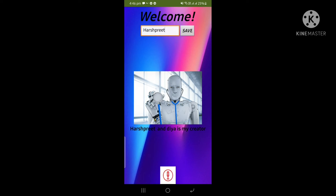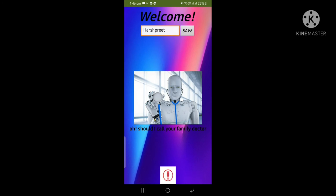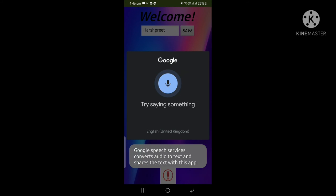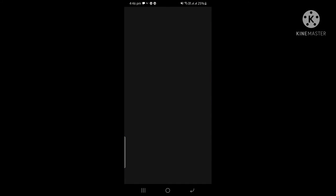Now, I am going to say that I have called today. Let's see what it is saying. I have called today. Oh, should I call your family doctor? Yes, please call. I am calling. When I say yes, please call, it begins to call and when I click to call, the call will directly go to the doctor.